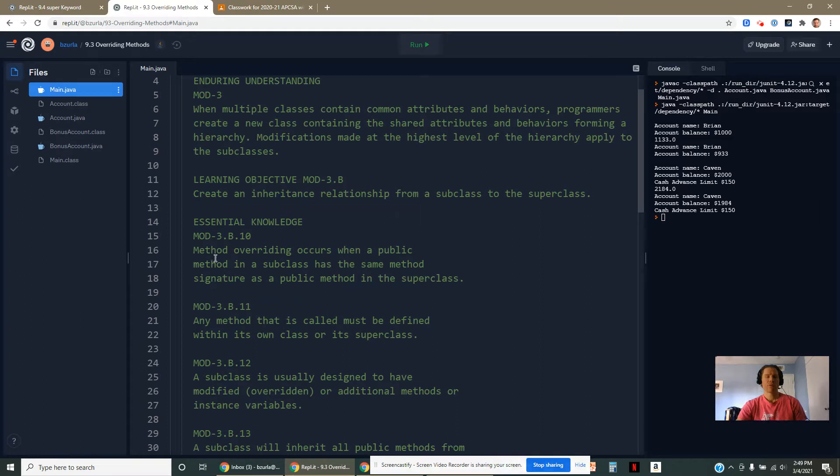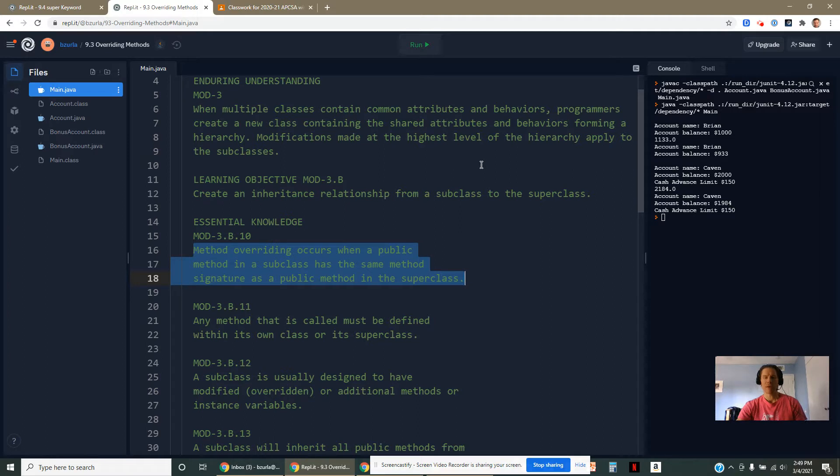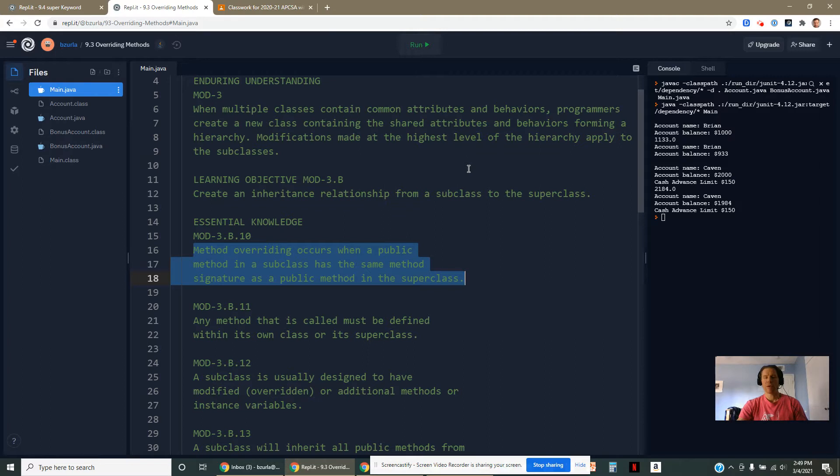An override occurs when a superclass and a subclass have a method by the exact same signature. Don't confuse this with overloading. Overloading methods have the same name, but they have different parameter types.